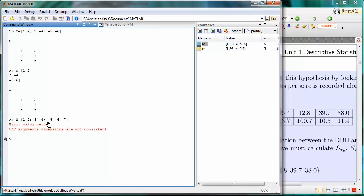MATLAB gives us an error. Notice the error says the dimensions are not consistent. We're not having consistent dimensions between the rows.